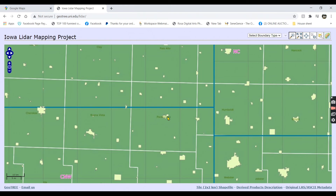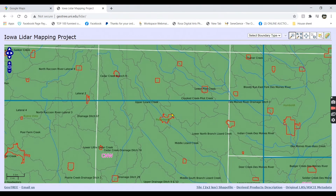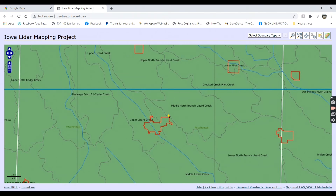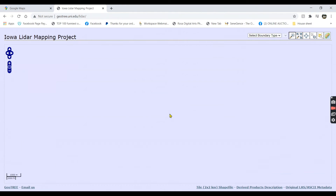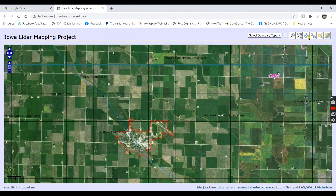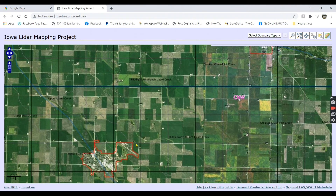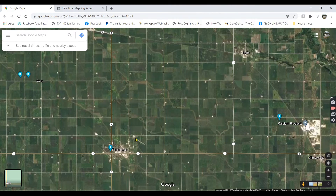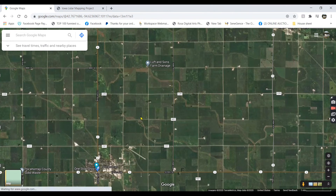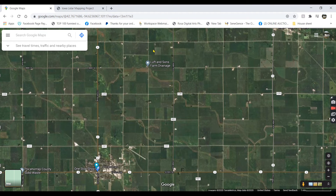Once you get close, knowing your towns is helpful because each one of these little squares is a township. Once you understand them all where you're working, you can find your job quickly. So we're going to zoom in on Pocahontas. I know I'm northeast of Pocahontas — we're just north of our shop actually, this farm right here.